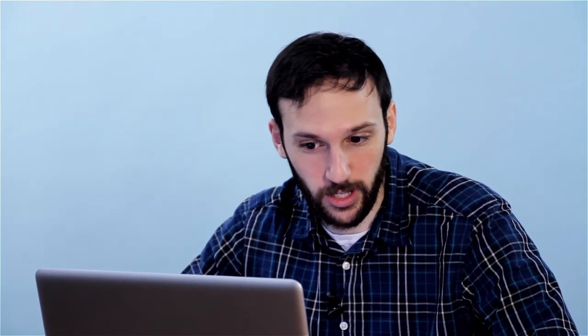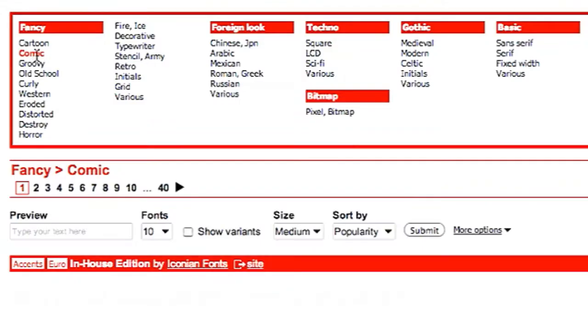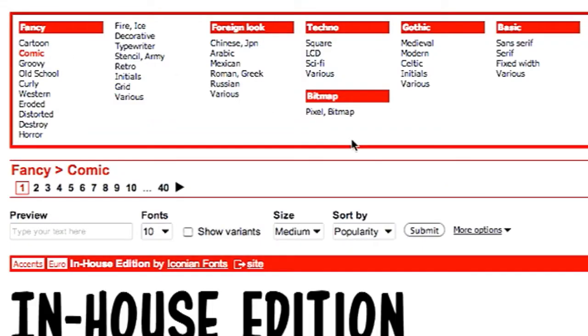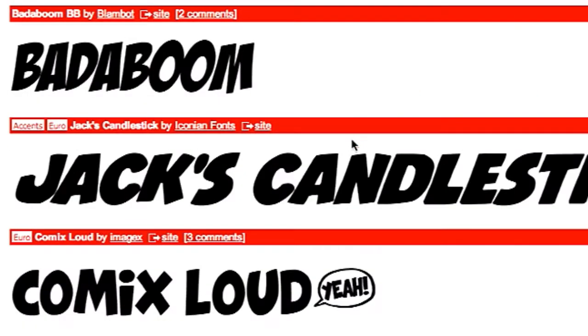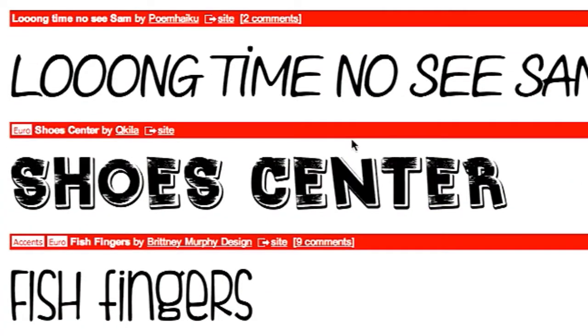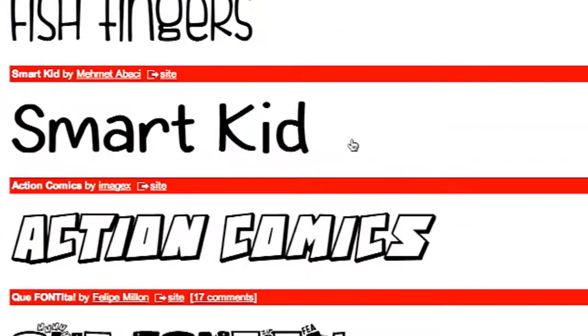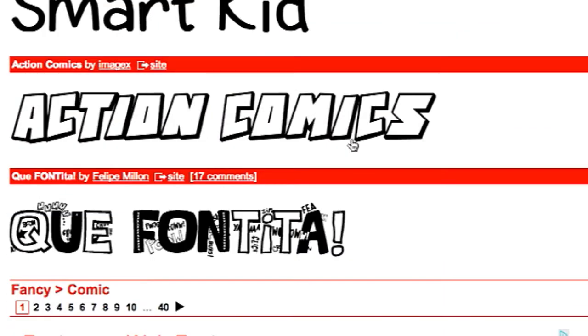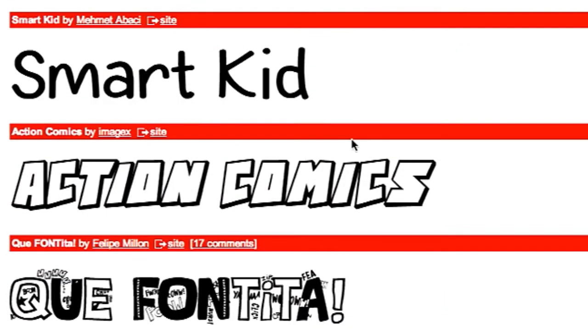They're even organized by category, like you can click on Comic and you have tons of fonts that are alternatives to Comic Sans that are similar in mood.